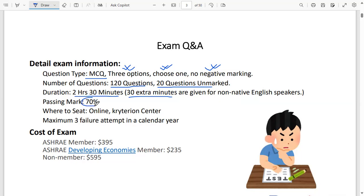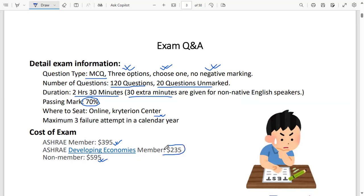The passing mark for the exam is 70%. You can sit the exam online or at a Criterion Center nearby. Regarding the cost: for an ASHRAE member, the exam fee is $395. If you are not a member, it is $595. For members from a developing country, the fee is $235. Check the ASHRAE website for updated pricing, as it varies over time, and there are always some discounts available.